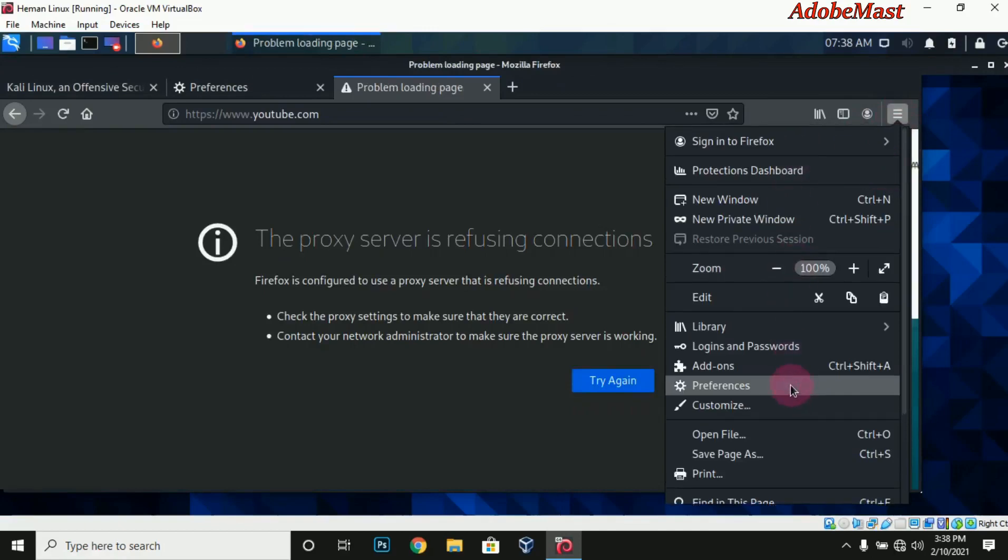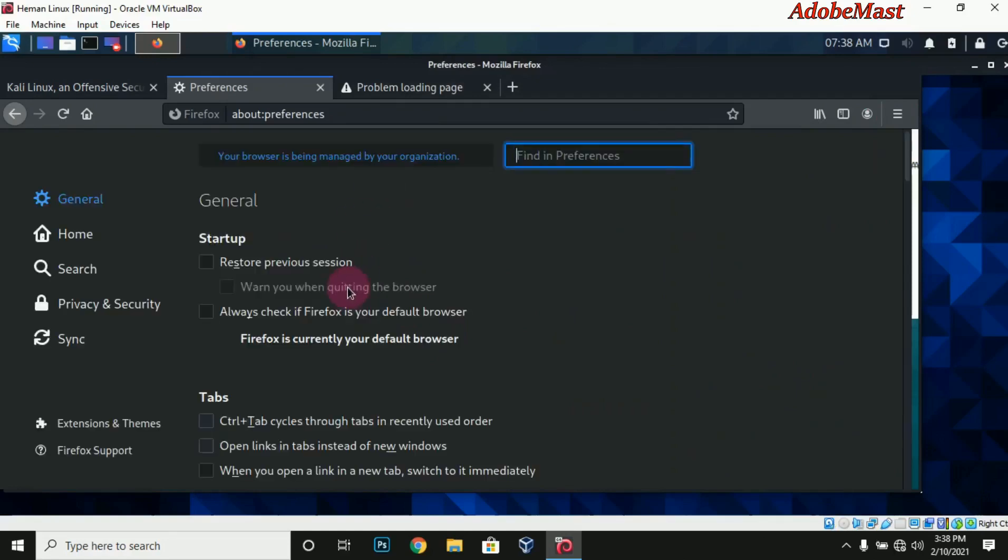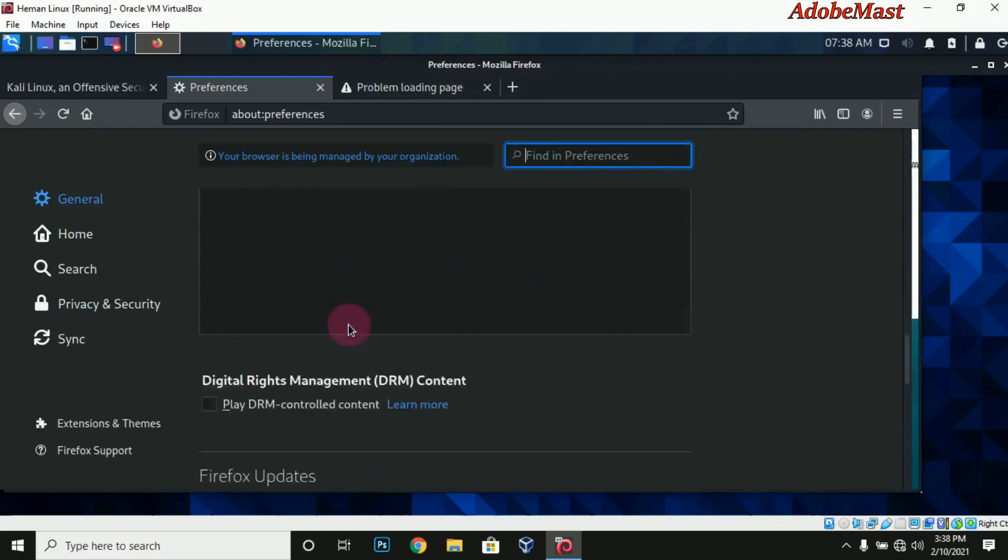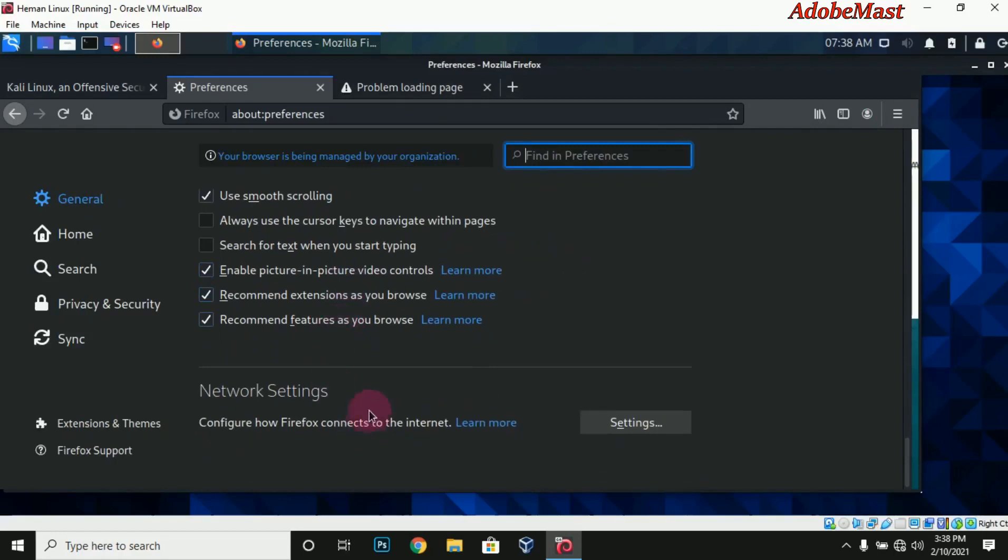After clicking there, just scroll down. This is network settings - this is the part you're going to select, and then come to settings.